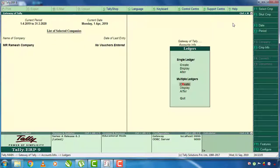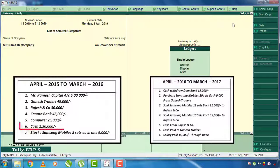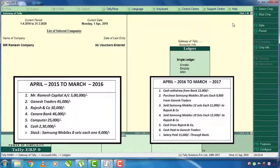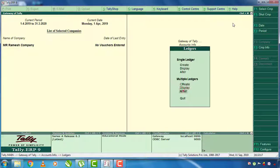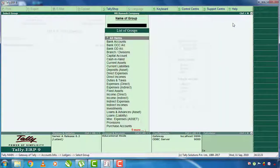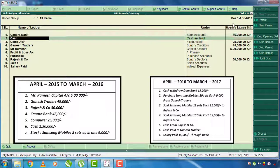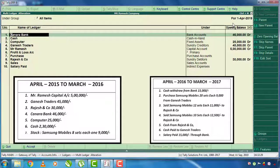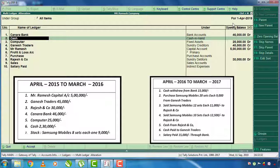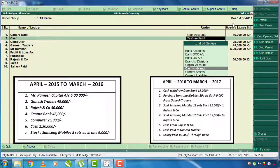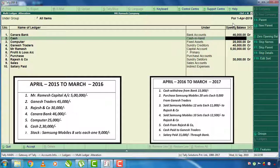This product will be added to cash for 2,30,000 rupees. This is for multiple ledgers — creative display is altered. You can select all items. The opening balance can be added to cash. This is called Alt. This is the opening balance amount of 2,30,000 rupees.